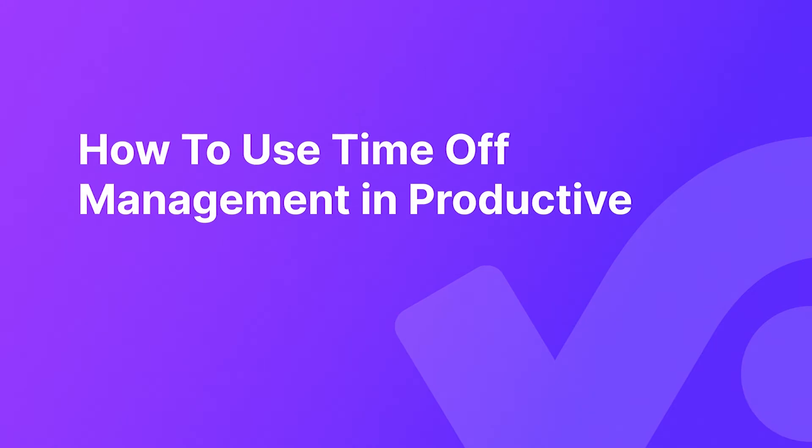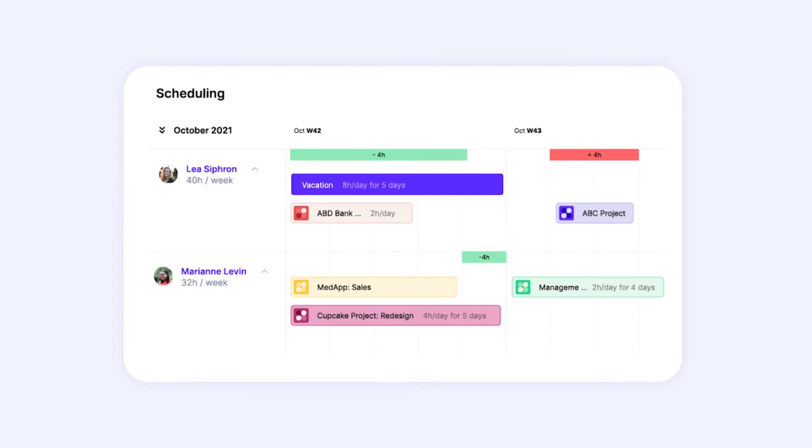Hi, my name is Maria and I'll guide you through time off management in Productive. With the time off feature in Productive, you can manage your team's vacation, sick days, and other types of time off.